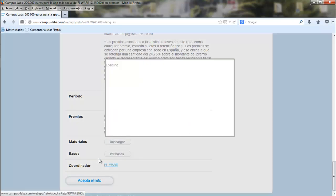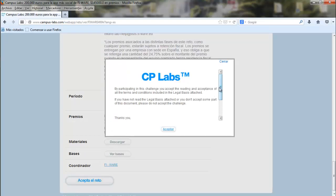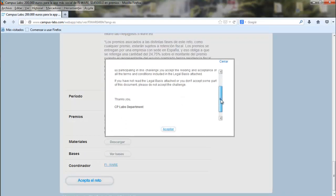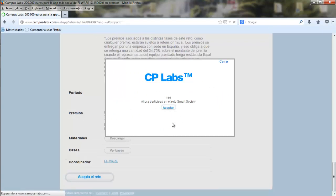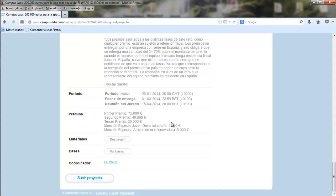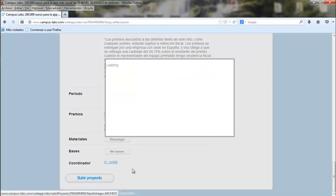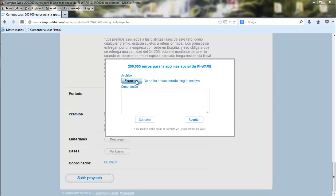To submit your idea, click on 'Accept the challenge' and make sure you read and accept all the legal terms. Accept. Accept again. And now we have to upload the project. We have to click again, and once we click, we will go to the page where we can submit our project.